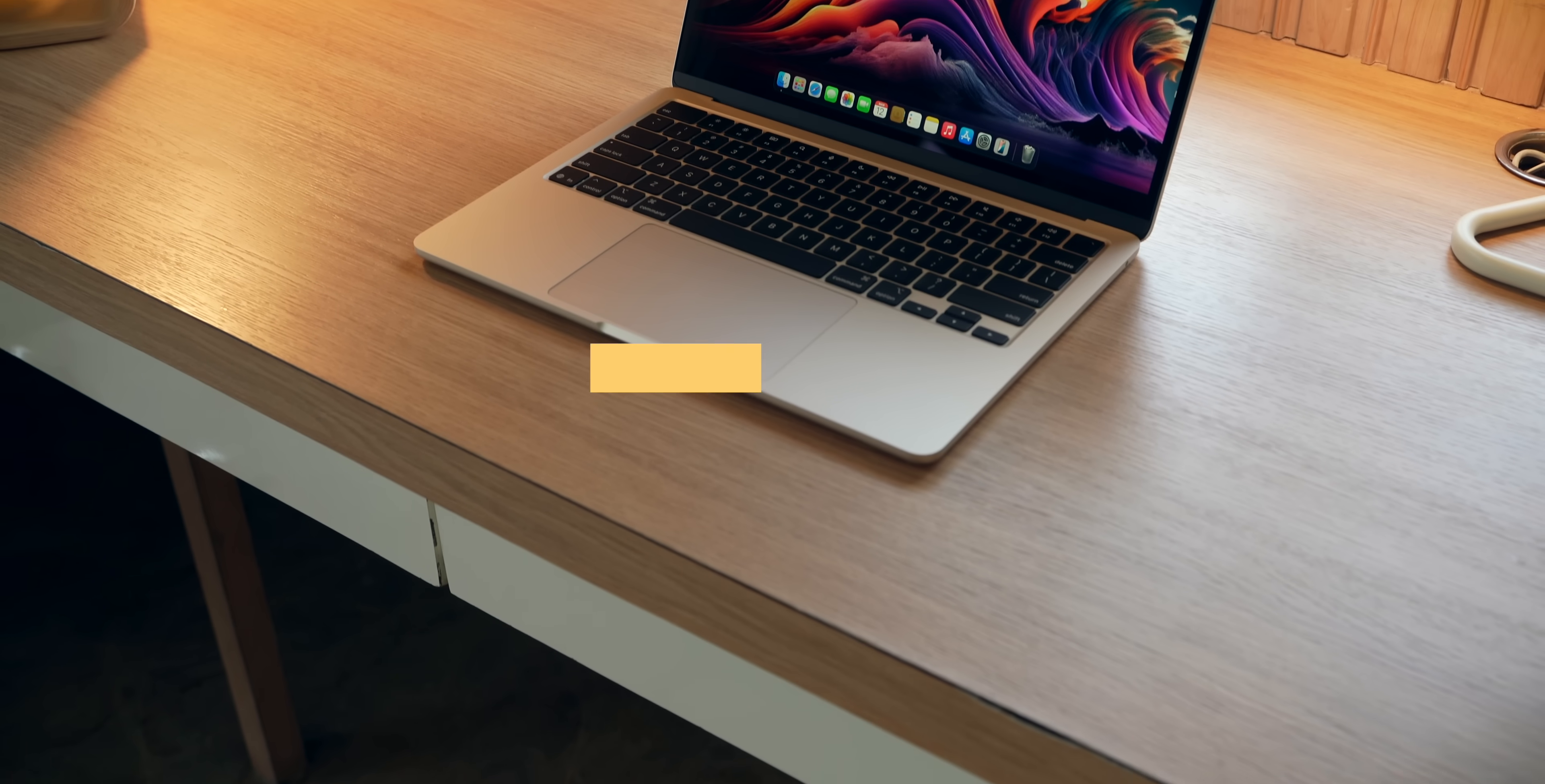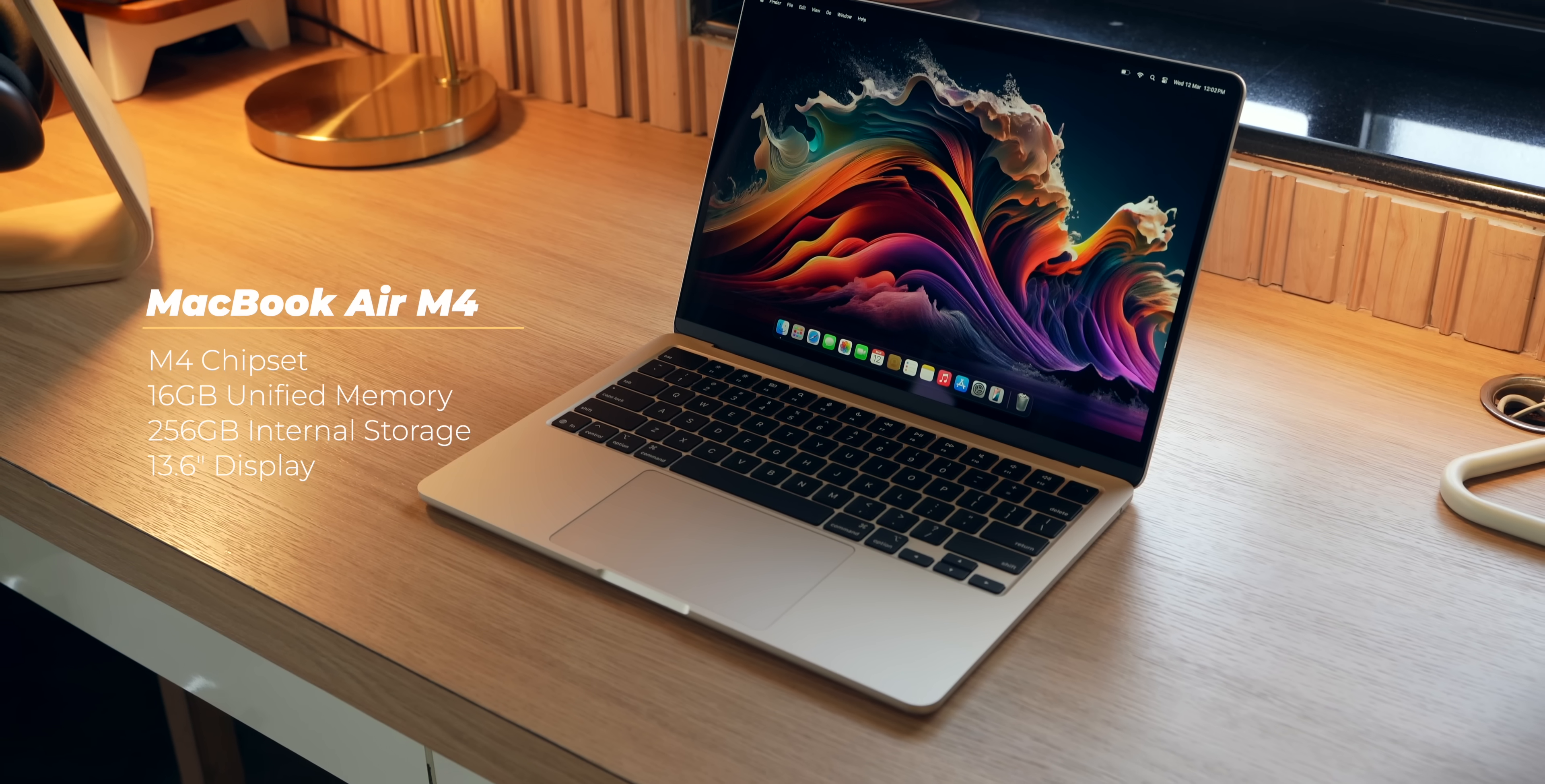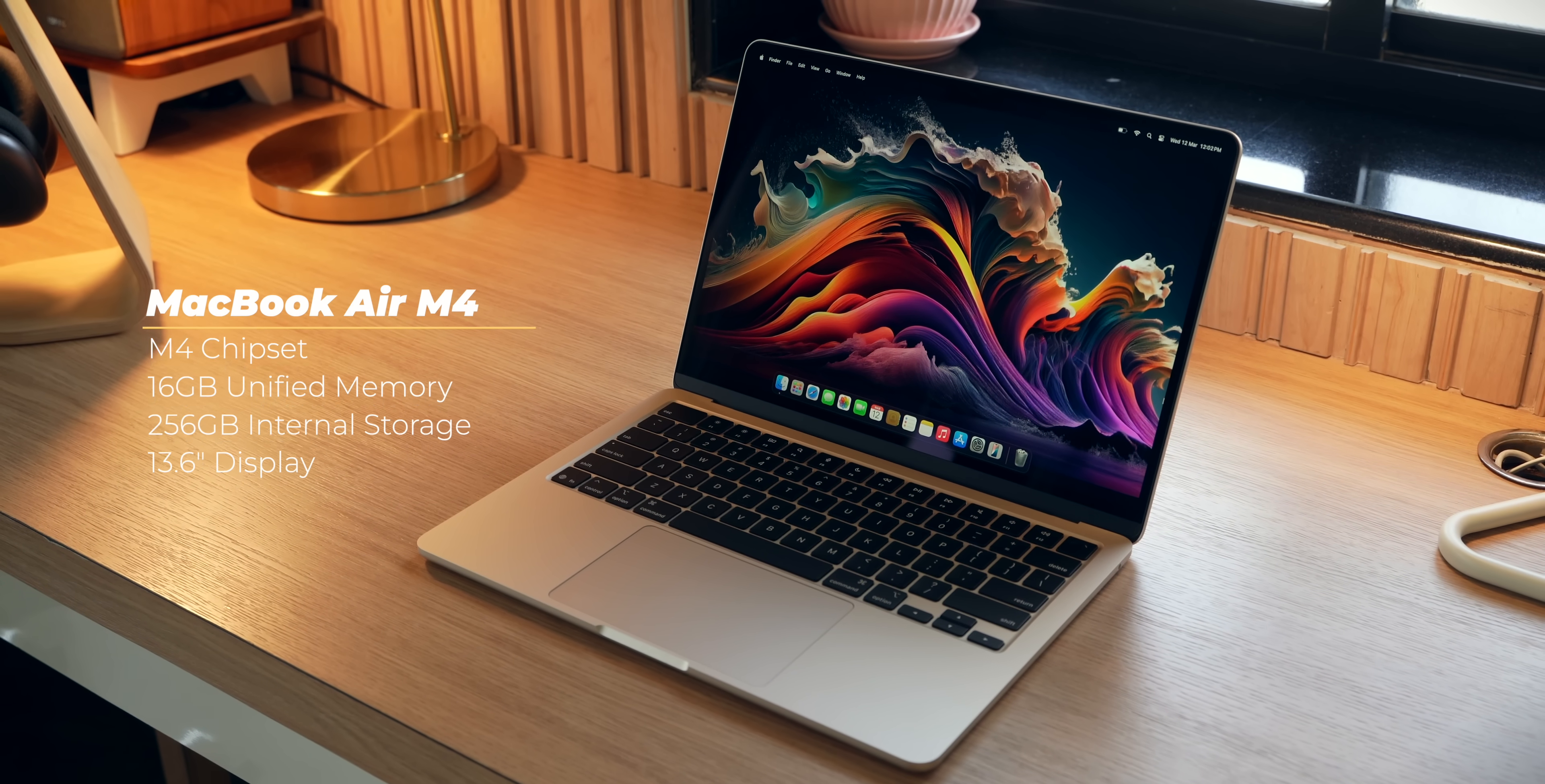But that is about to change with the M4 MacBook Air. This one also has the M4 chipset. In fact, this is the base variant of the MacBook Air, so M4 chipset, 16GB of unified memory, and 256GB of internal storage. That last one, internal storage, kind of hurts, but we'll get to that in just a bit.